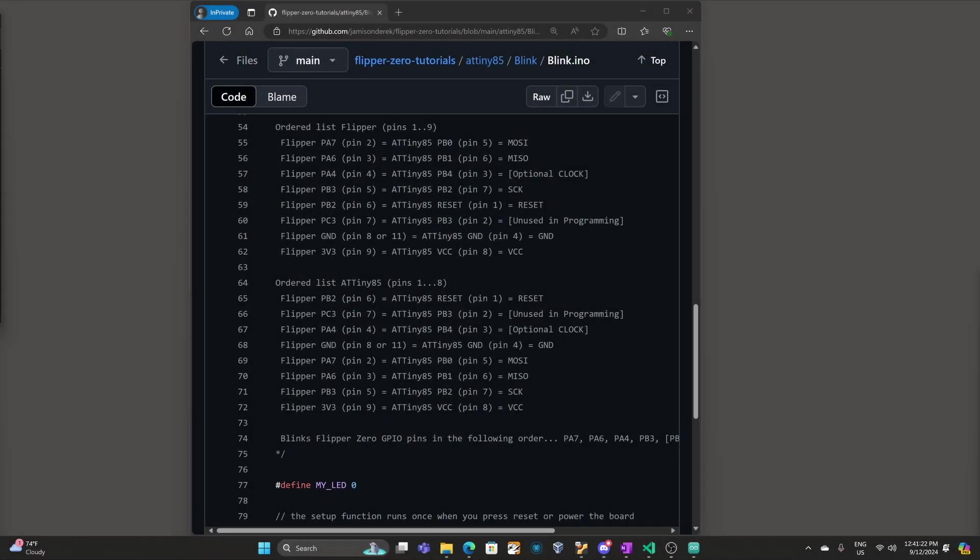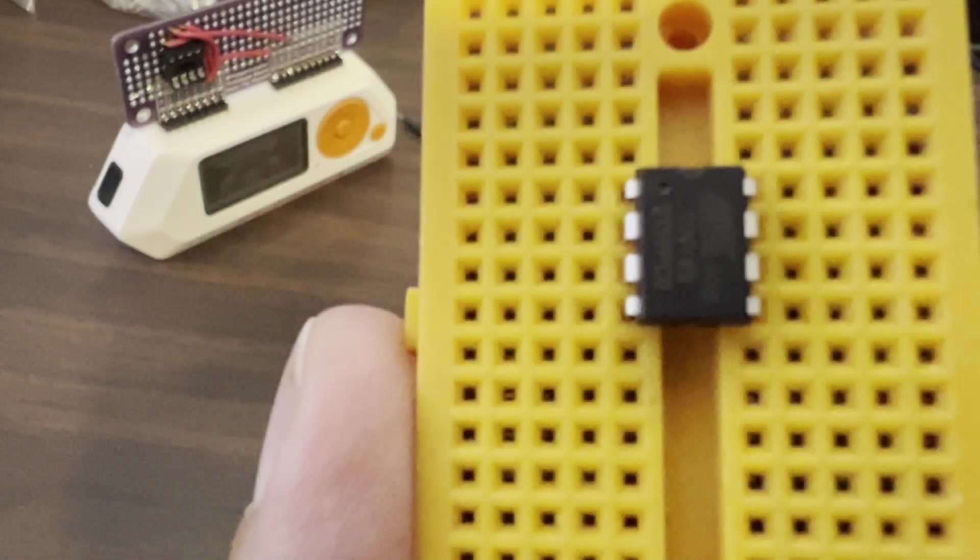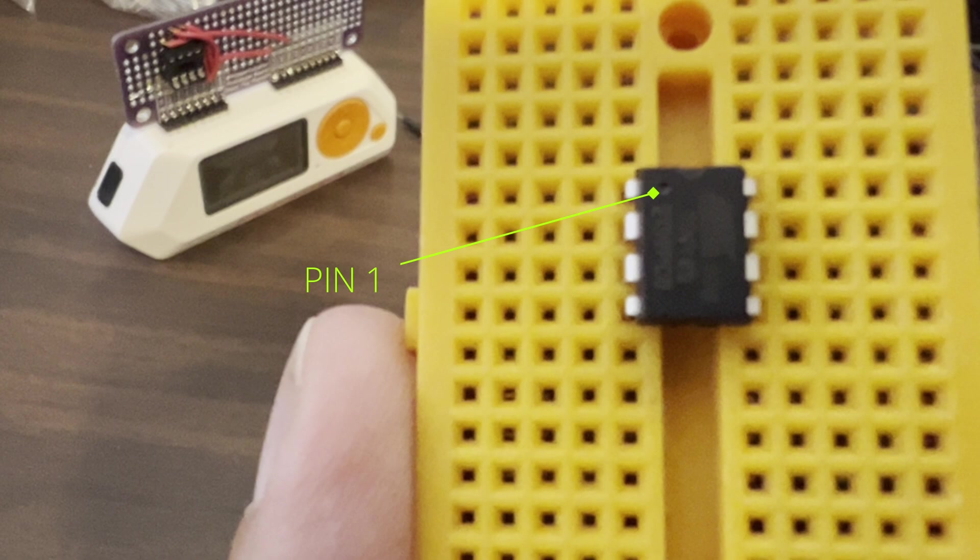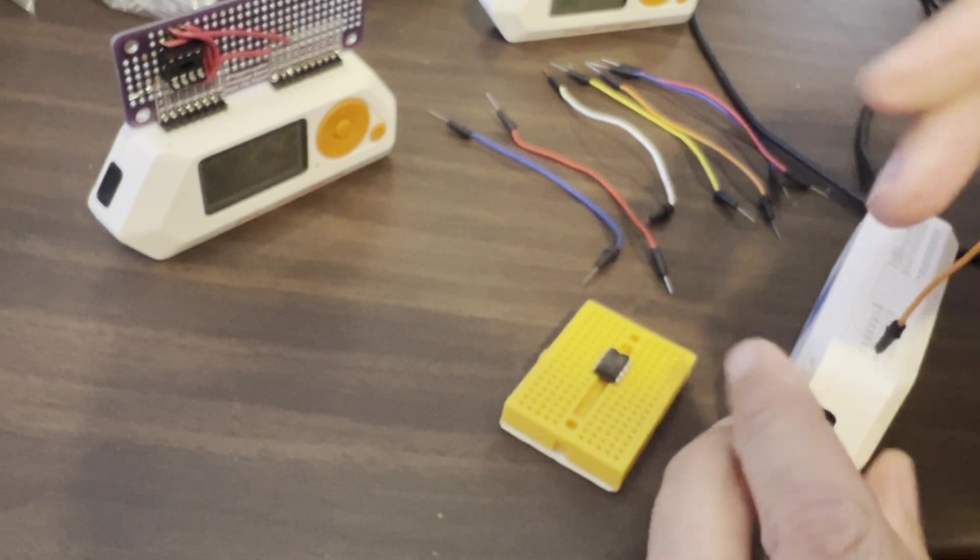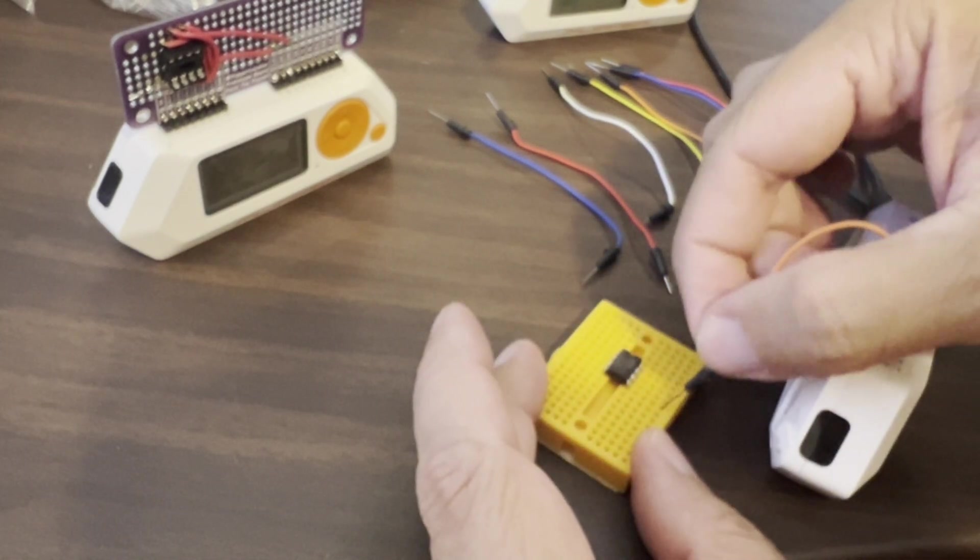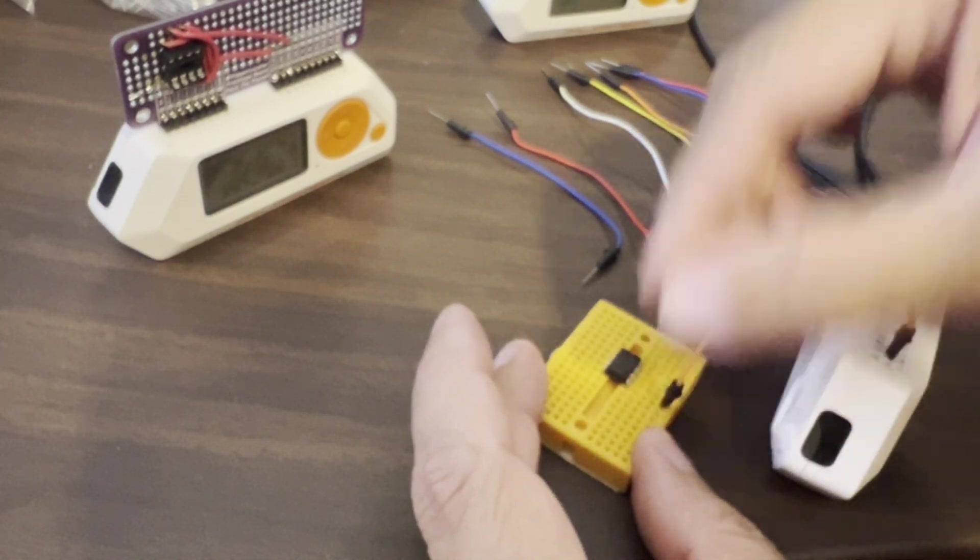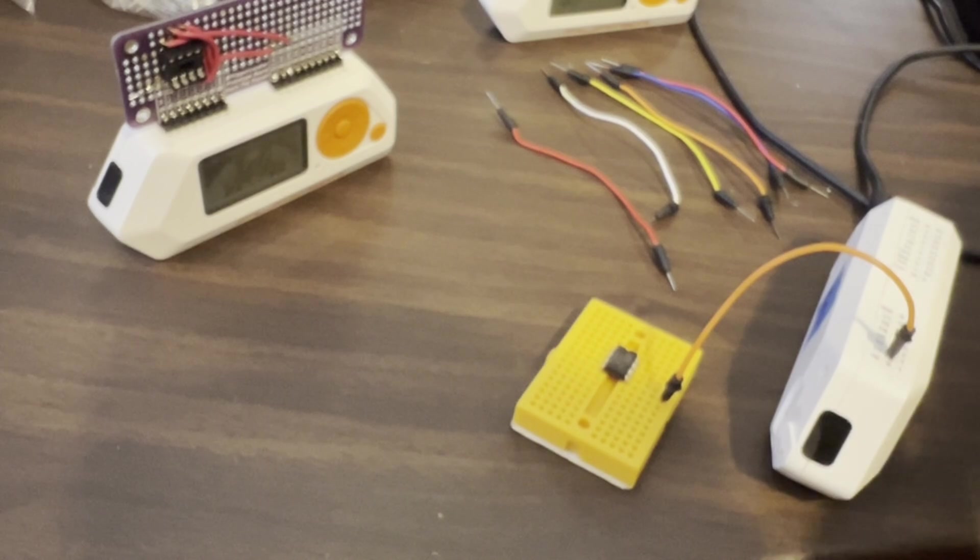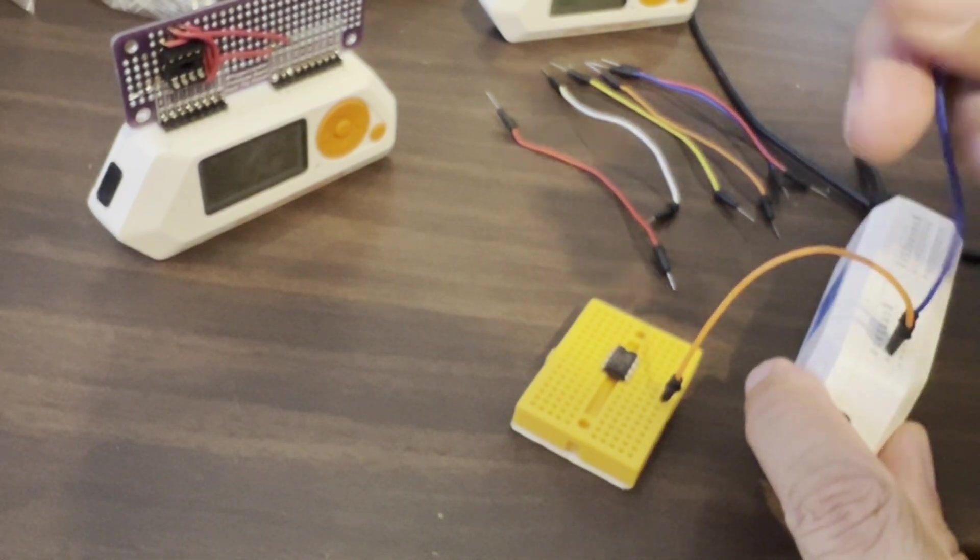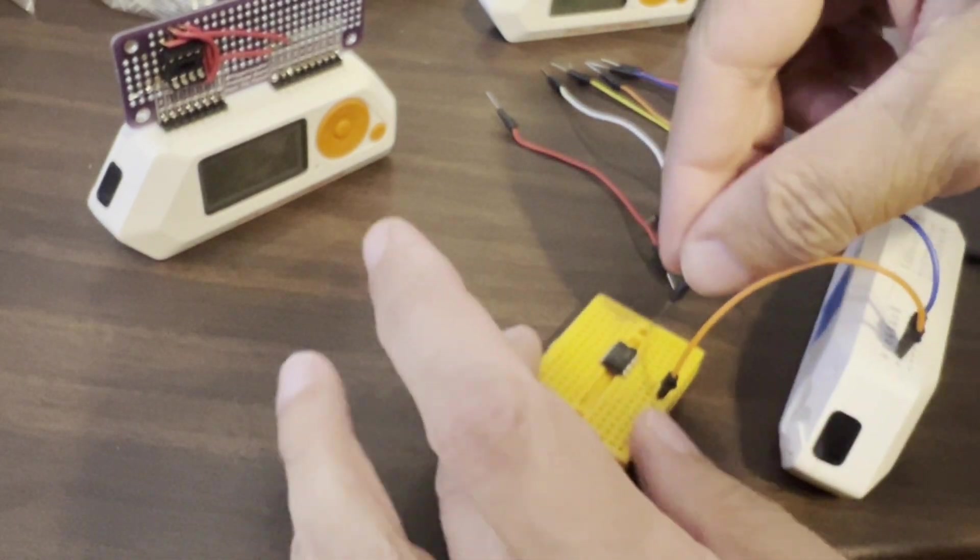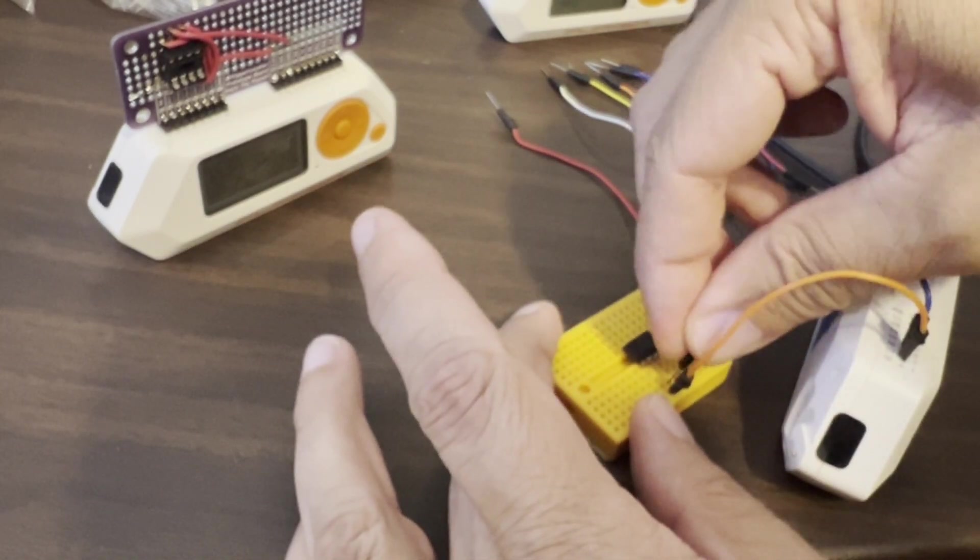In my blink sketch I've listed the flipper pins and the ATtiny 85 pins. Pins four and seven on the flipper are not required for programming. There's a notch in the chip next to pin one. On the left side we have pins one two three four and then five six seven eight. Pin two on the flipper goes to pin five on our tiny 85. That's MOSI. Pin three on the flipper goes to pin six on our 85. That's MISO.